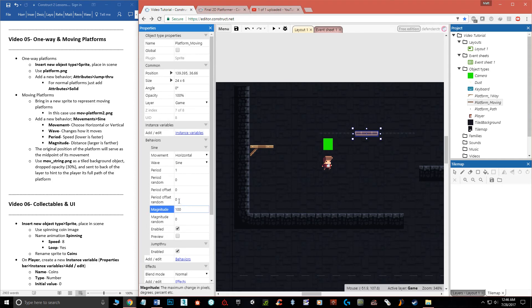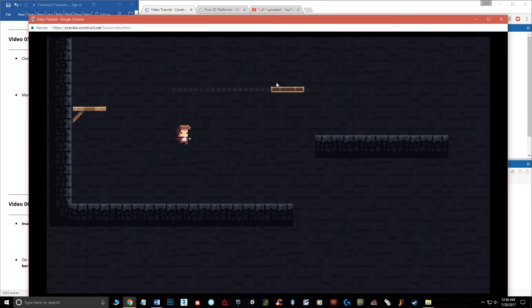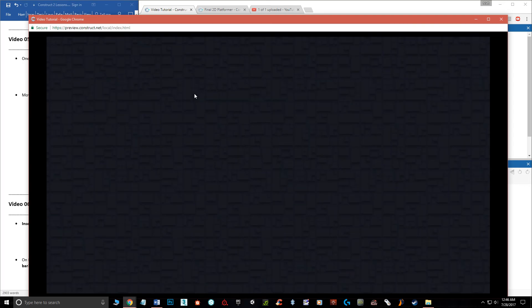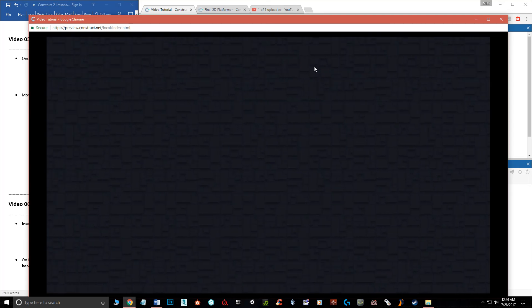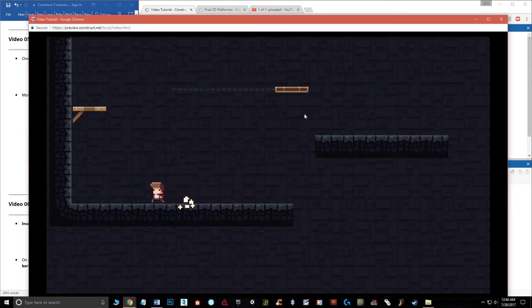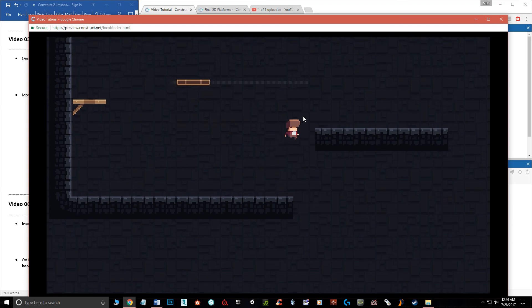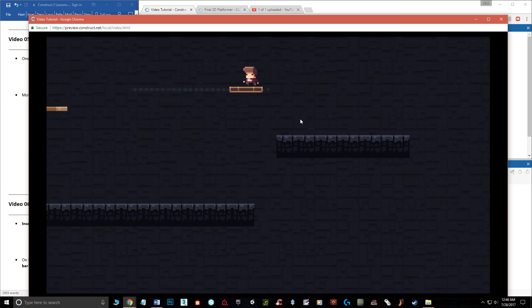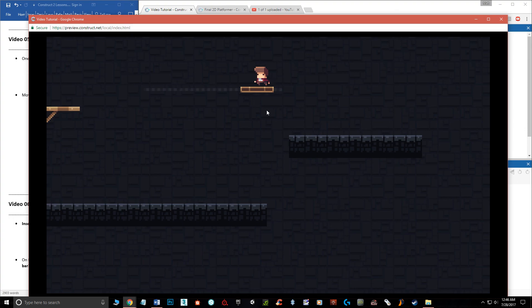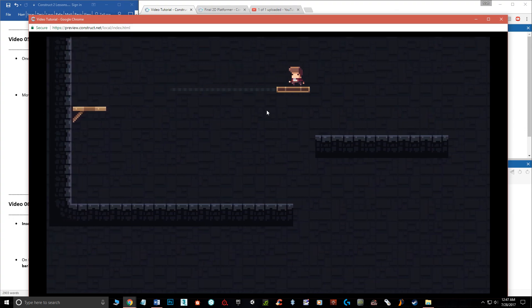Just to show the effect of the settings: if I drop the period to one and the magnitude to 100, you'll see it goes really fast and much farther — clearly that's way too much. So the defaults of period four and magnitude 50 work fine. That's basically it — one-way jump-through platforms, moving platforms, and remember you can set it to Vertical and rotate the path background accordingly. Hopefully this video helps, and I'll see you in the next one.